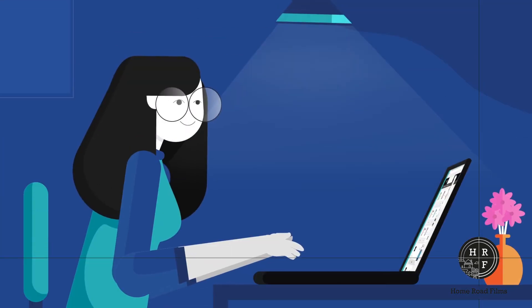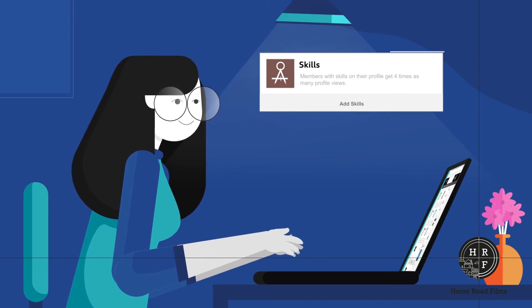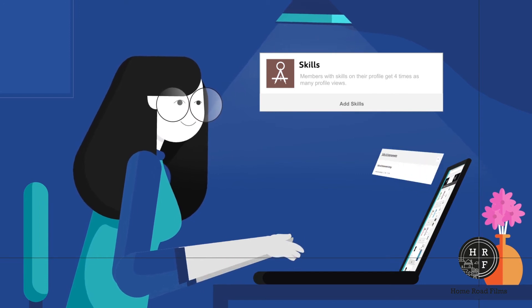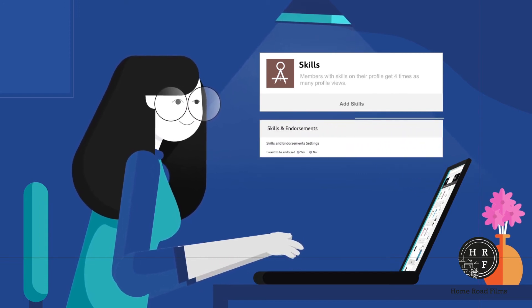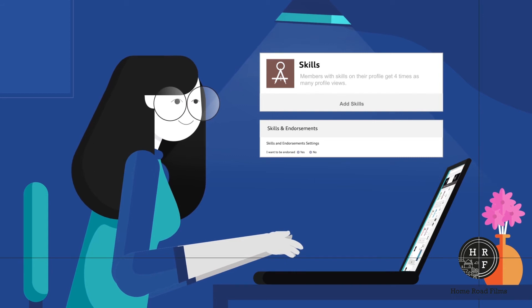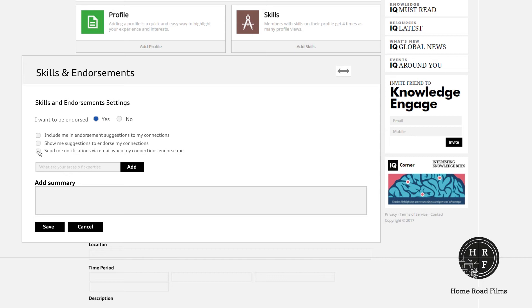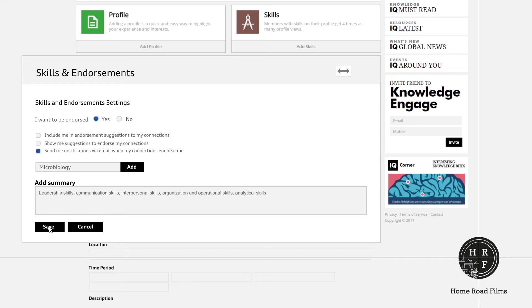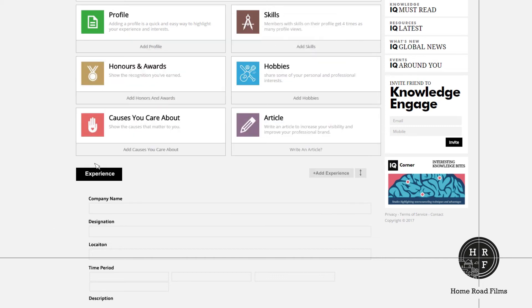We know how much a reference can mean. In the skills and endorsement settings, you can decide whether you want to be endorsed by checking the required box. There are options to be included in the endorsement suggestions, see suggestions to endorse your connections or get email notifications when someone endorses you. You can check the options you prefer. Further in skills and endorsement settings, you can add your area of expertise. Click add to upload it. You can add more specific details under the you can still add section.